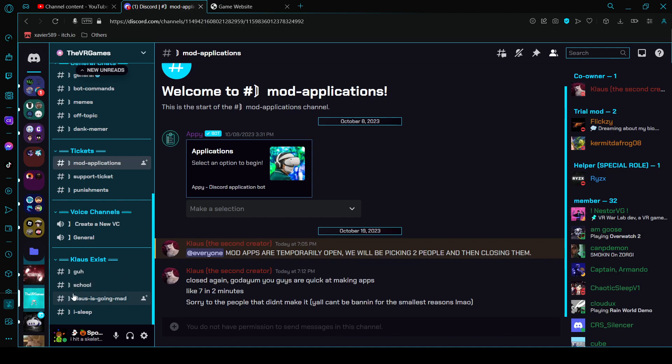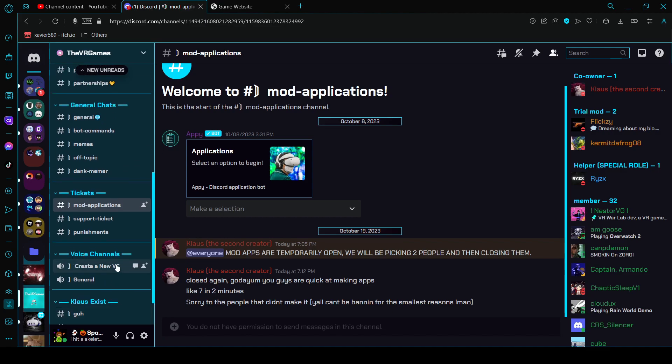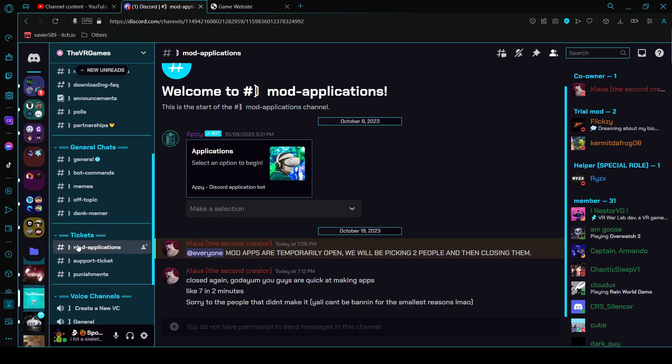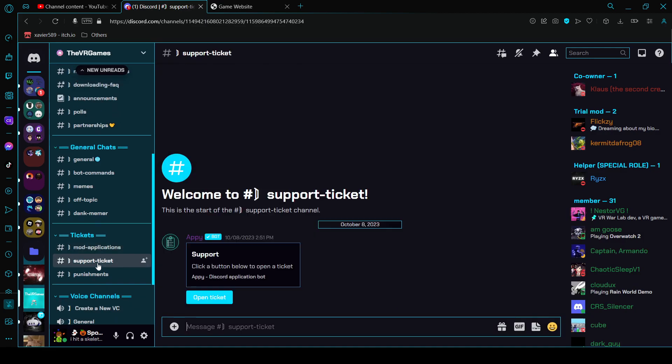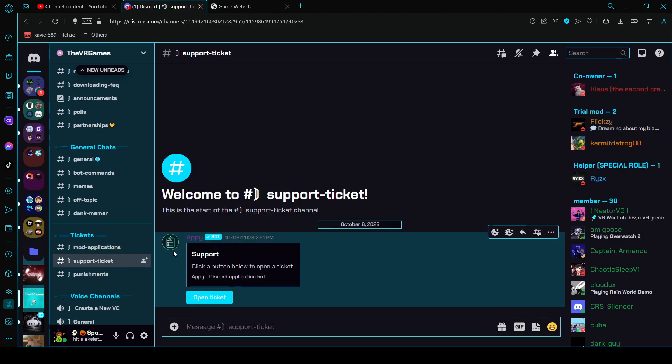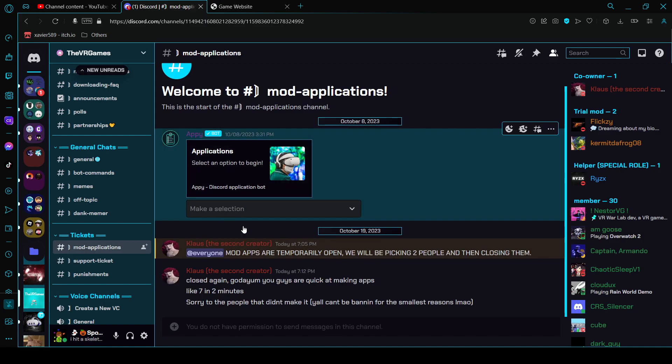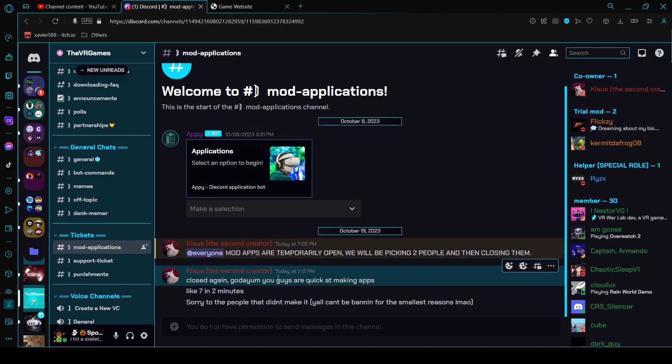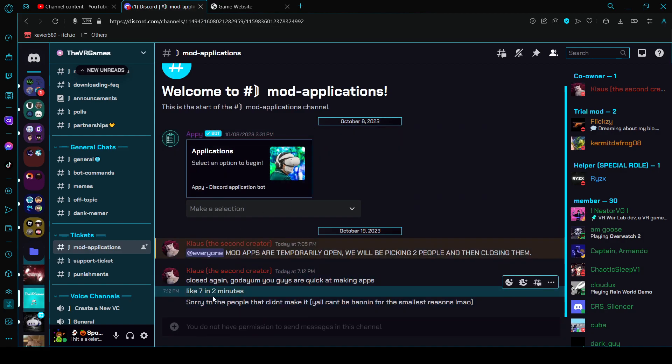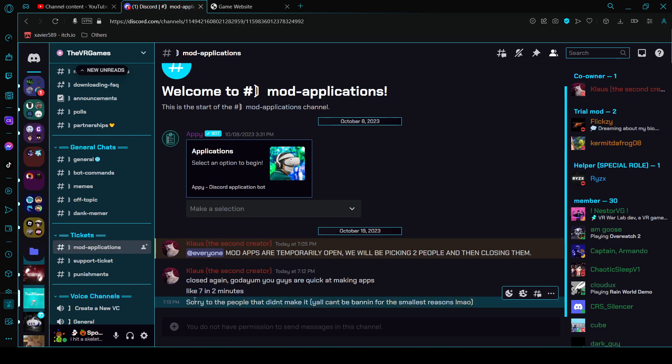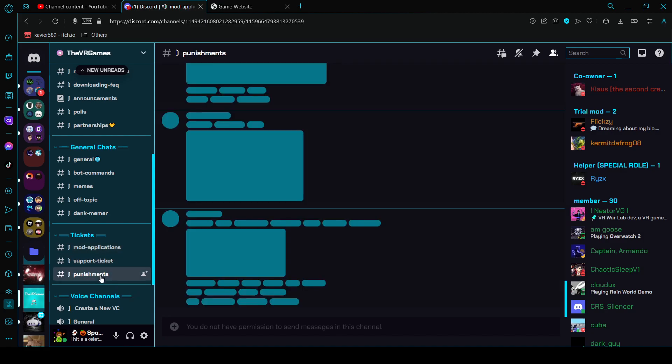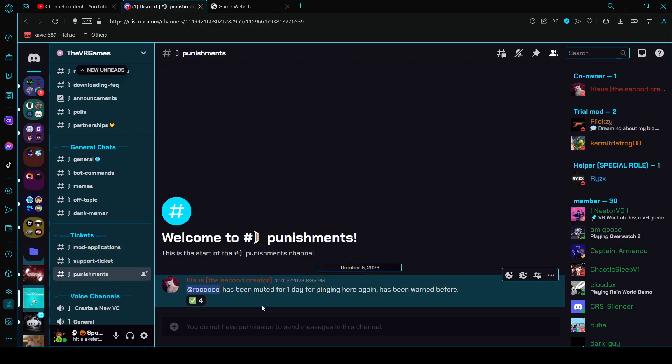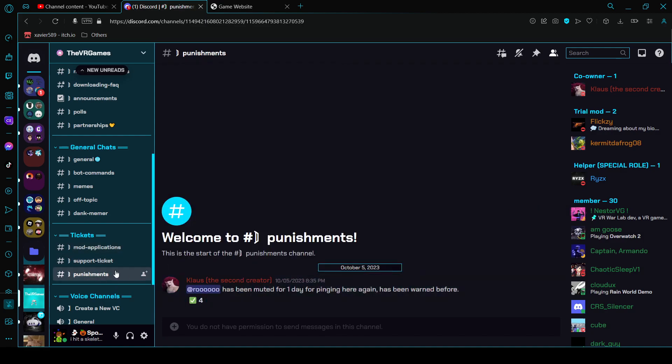There's voice channels which are voice chat. There's tickets which are support tickets like you can ask for help. Mod applications which were open today at 7:12 but seven people applied in two minutes. And then punishments.